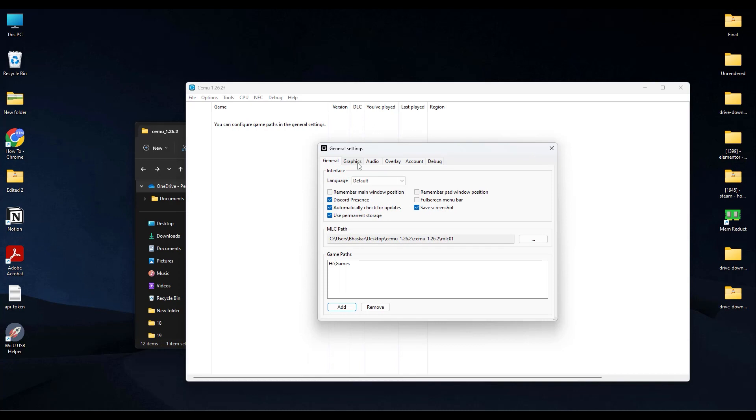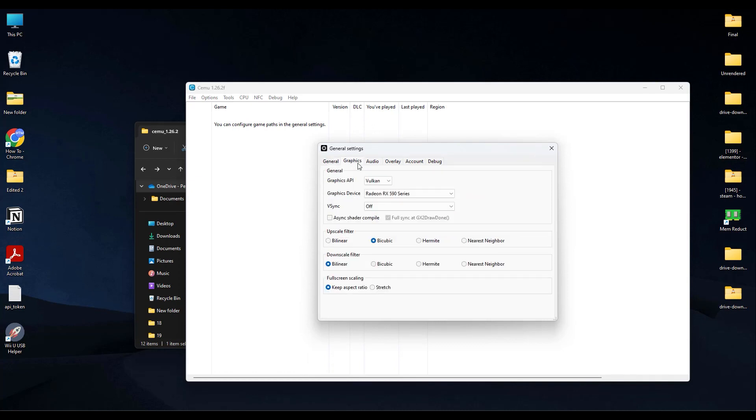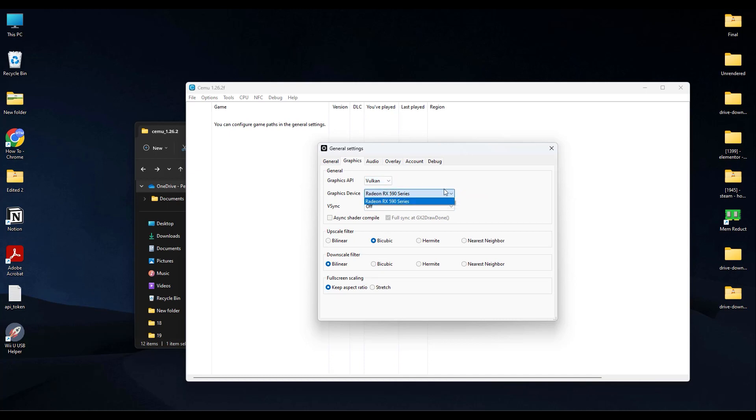Now after doing that, go to Graphics. Over here I will choose Vulkan, or you can also go with OpenGL if you want to. Then choose your graphics card over here. Now in the Upscale Filter, I will choose Bilinear. Downscale, again Bilinear.